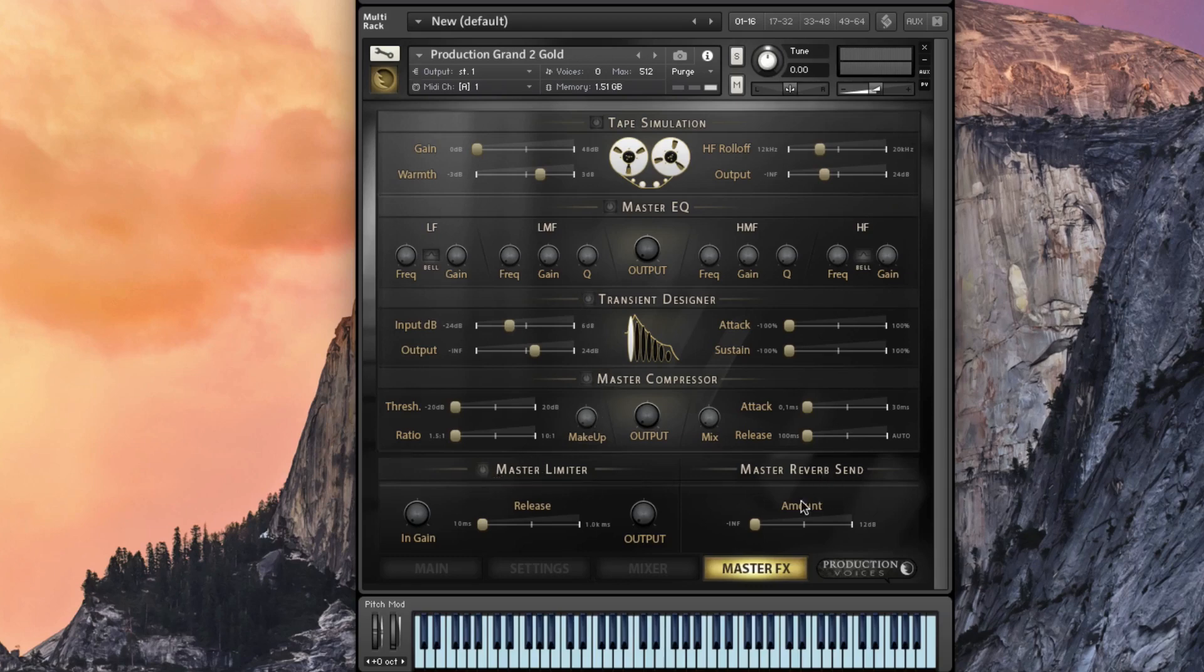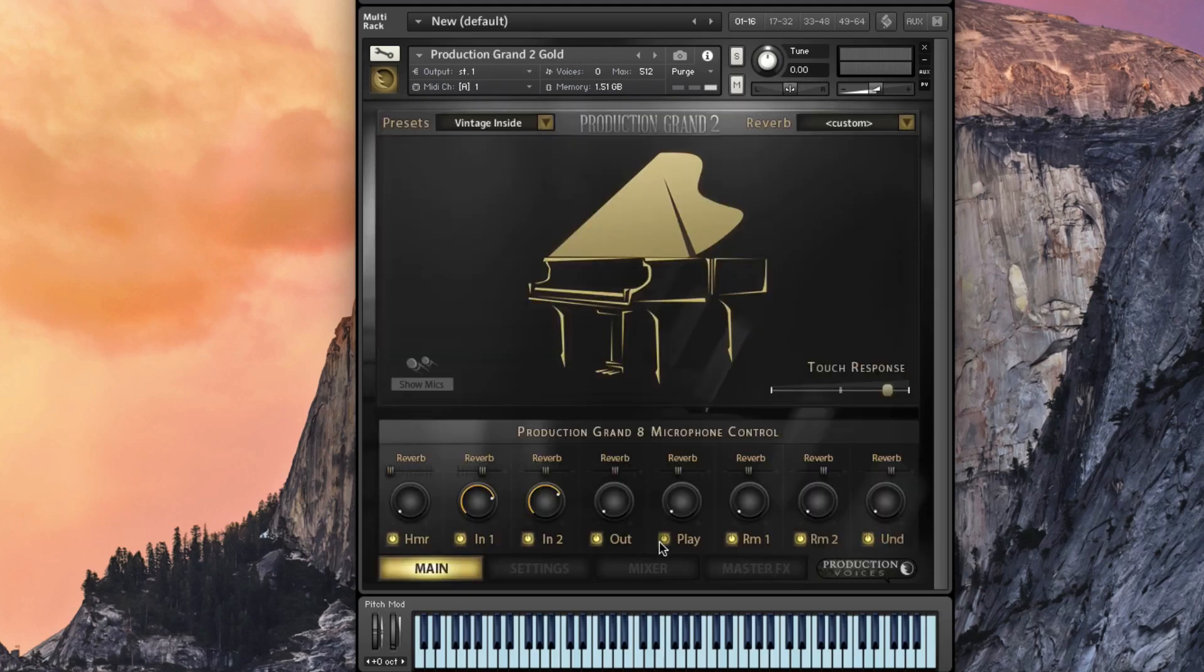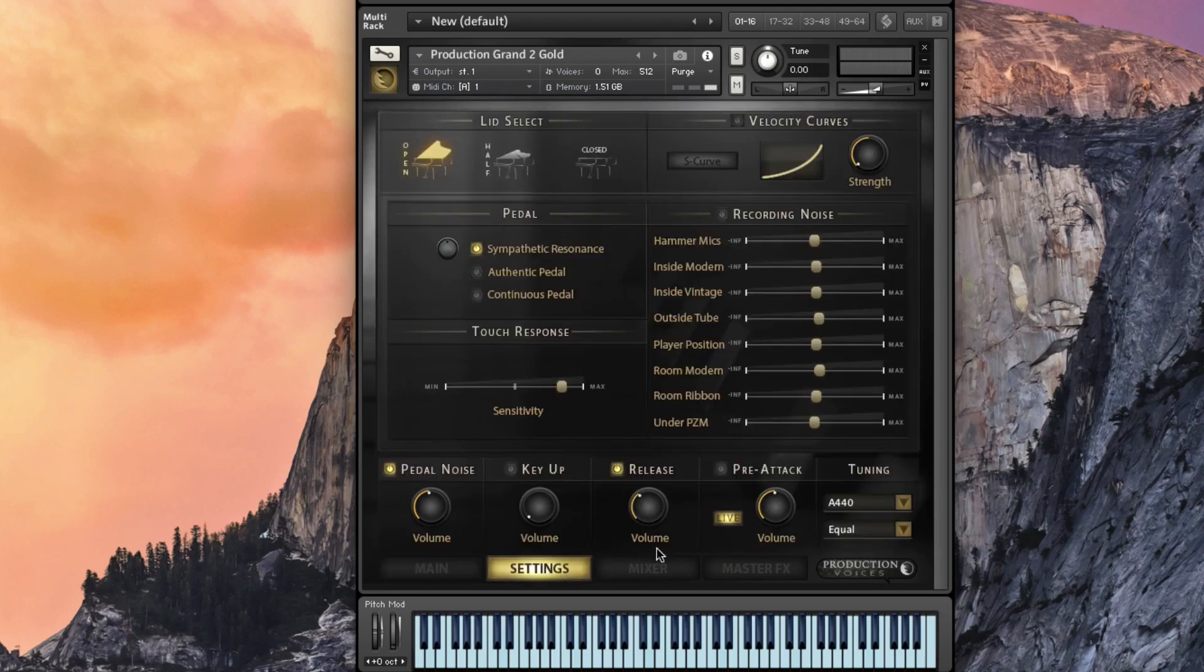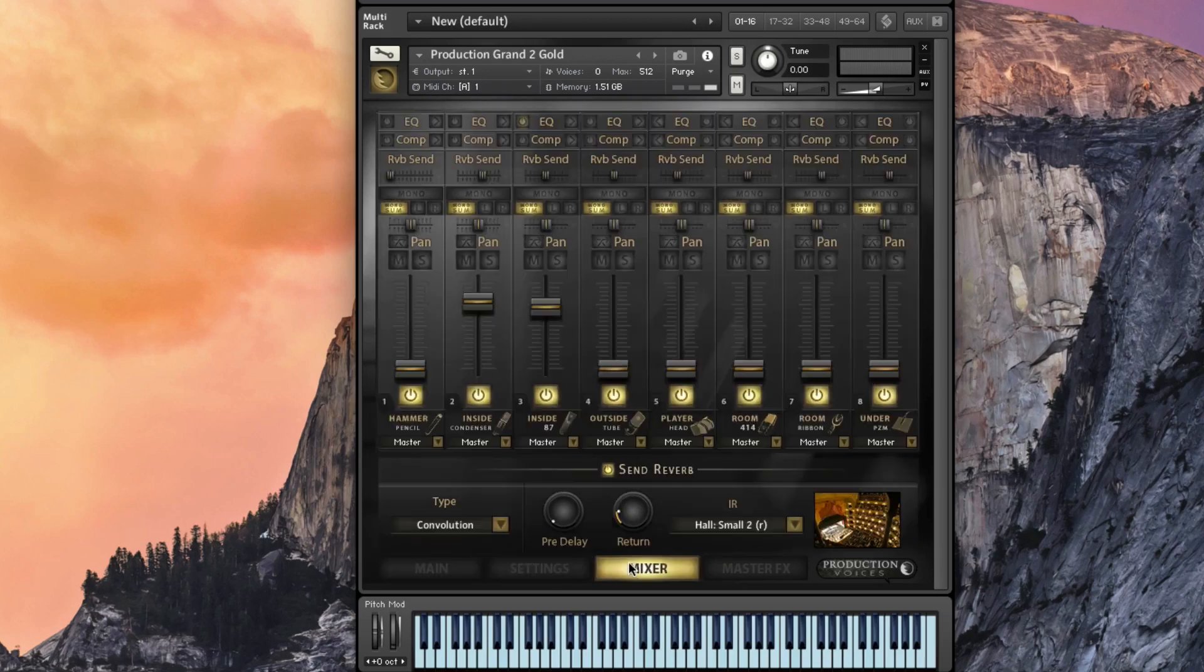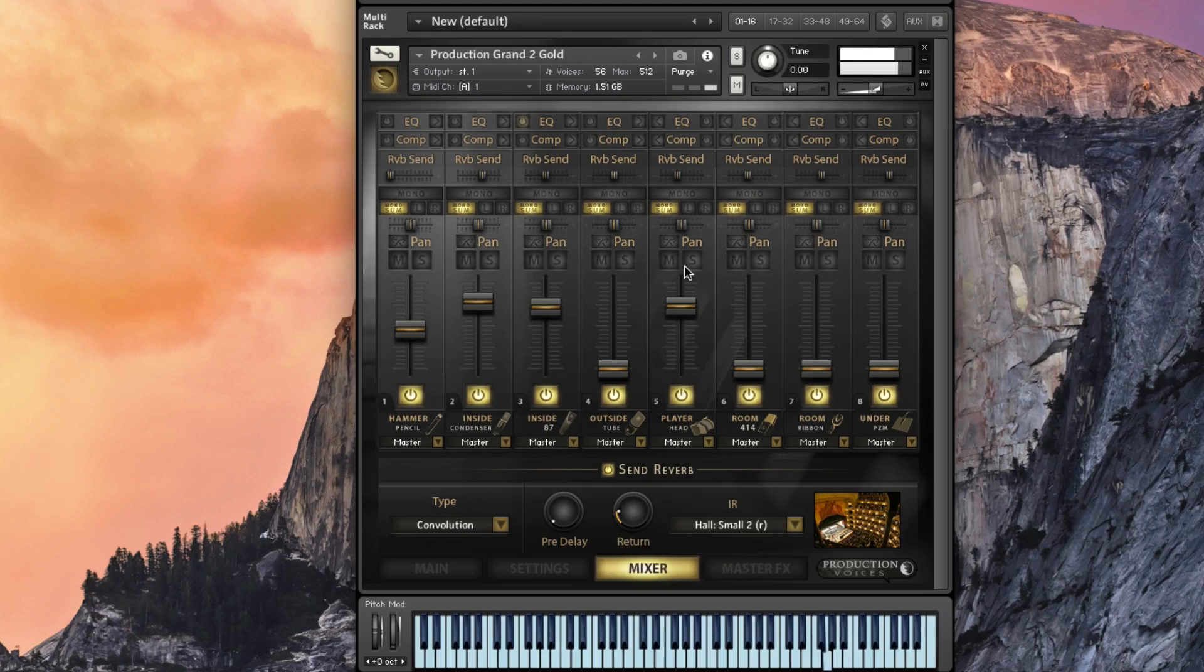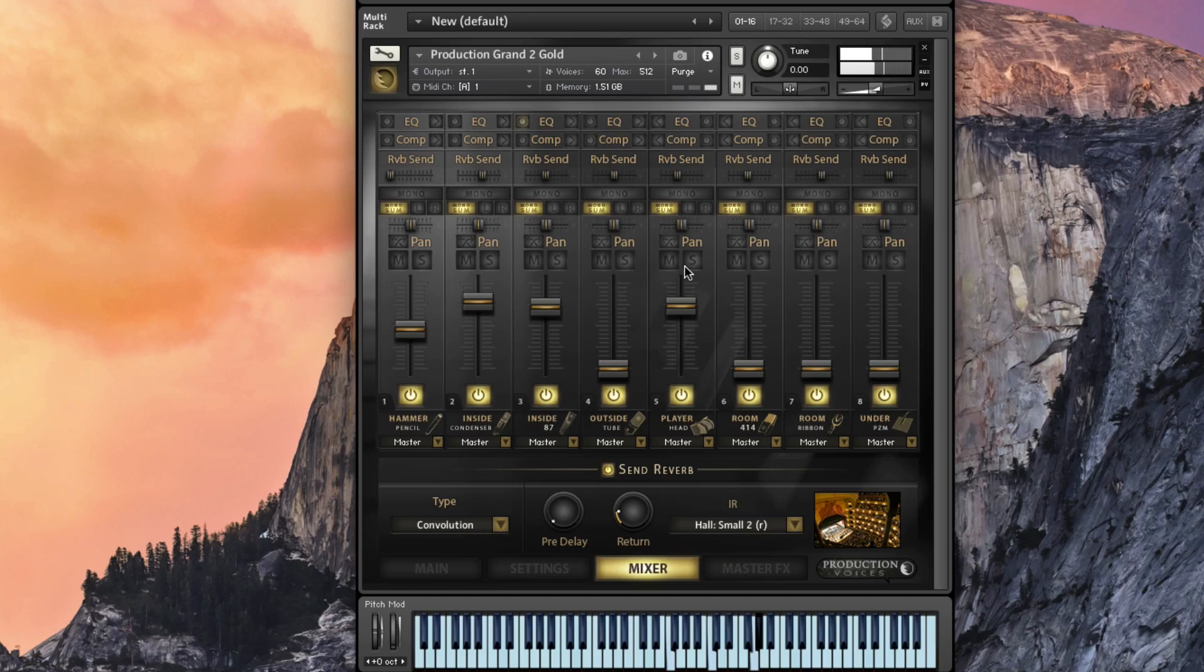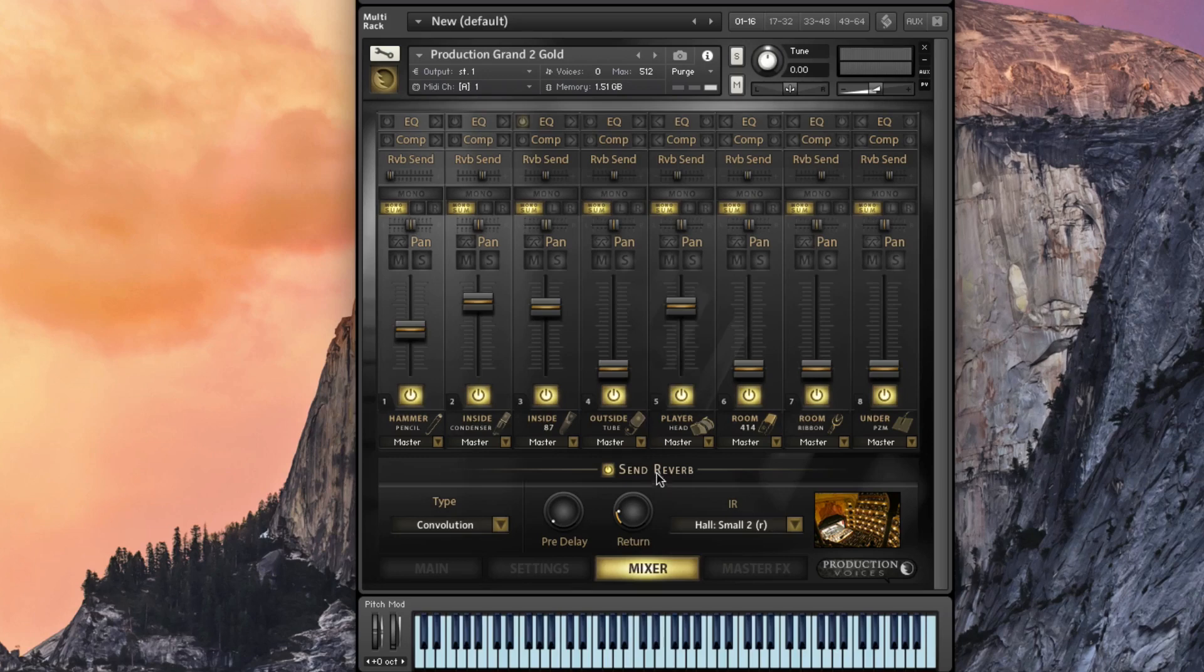Master limiter and master reverb. So all across everything if you wanted to. So that's the overview of Production Grand 2. I am so pleased with it, man. It's really a beautiful instrument. The nice part is you want to get a couple more microphone perspectives in here. Let's add a little bit of the head as well as the hammer. And you can get some really gorgeous sounds with it. So there's your overview of Production Grand version 2. Thank you.